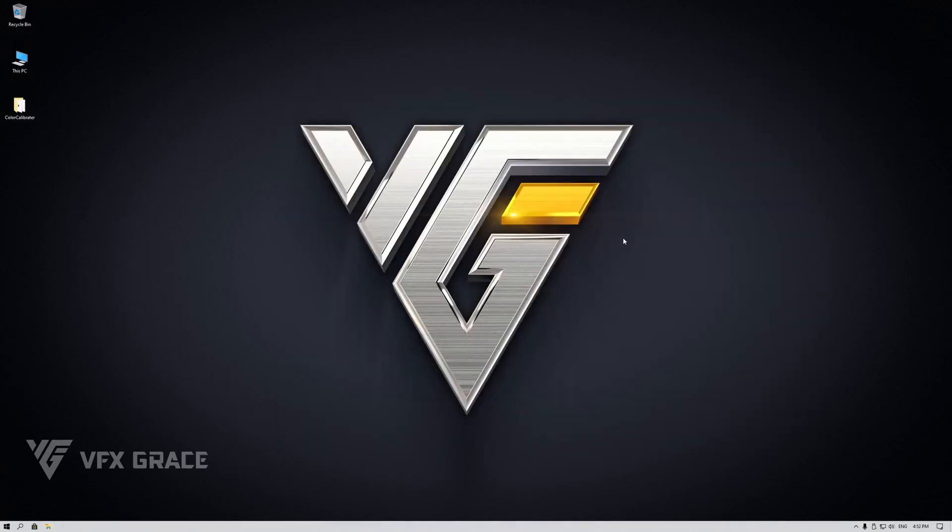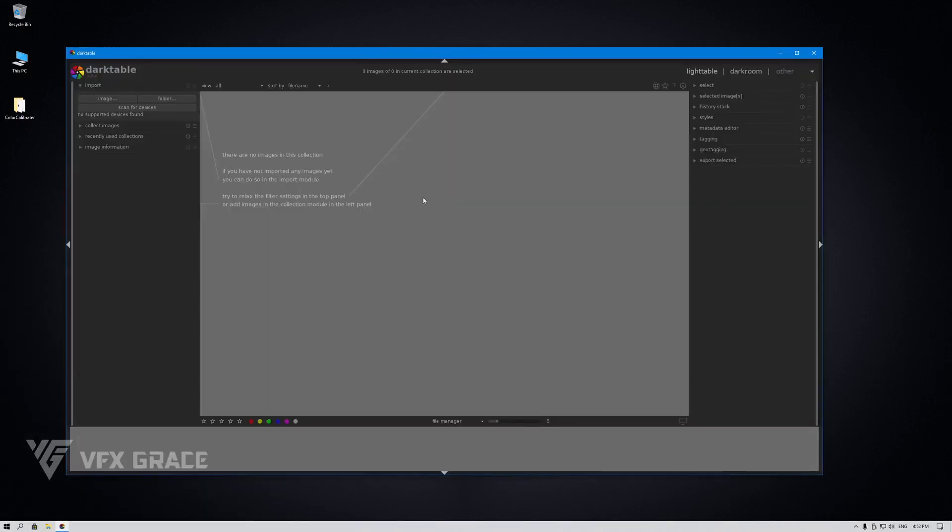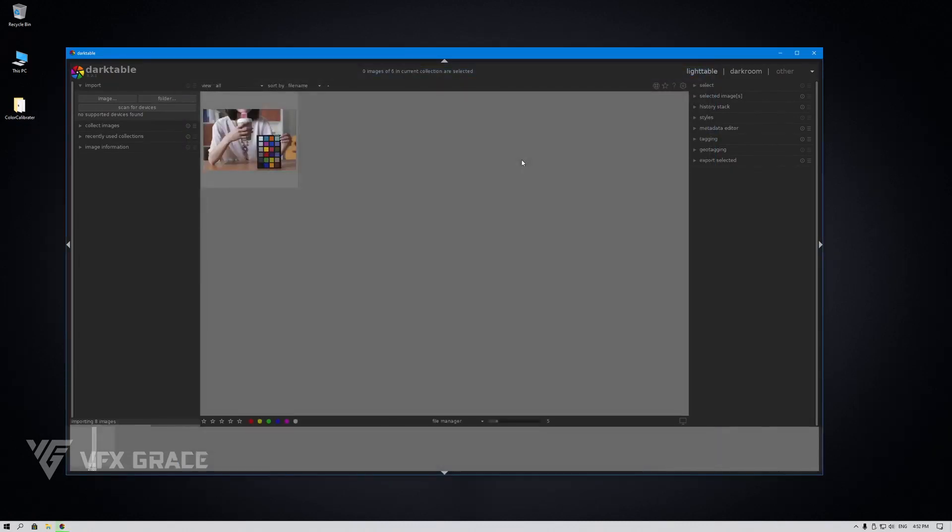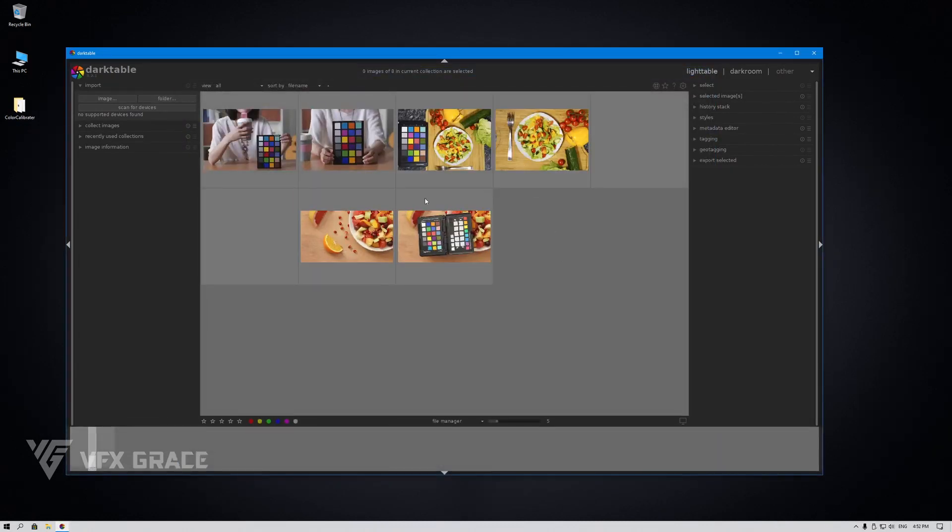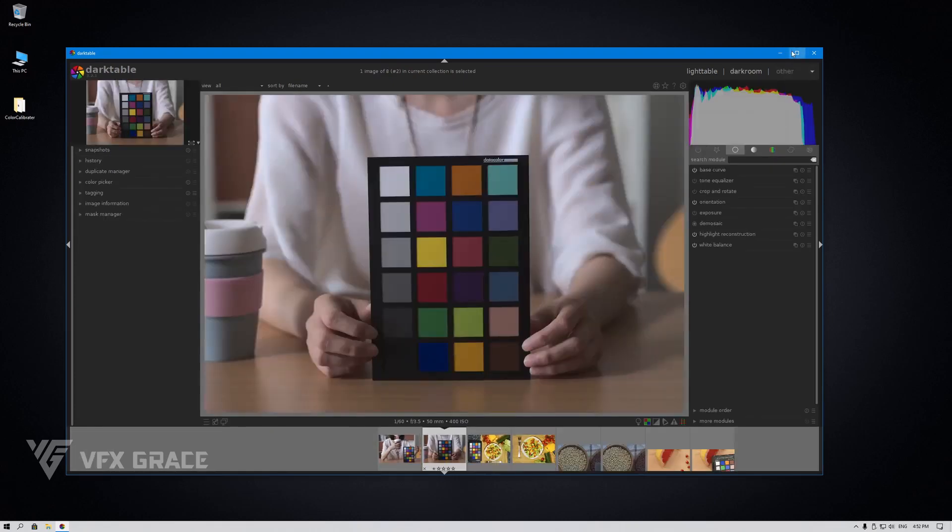Okay, we are done with the installation. Click here to run Darktable. Now, let's import some images. Select one and double click on it.